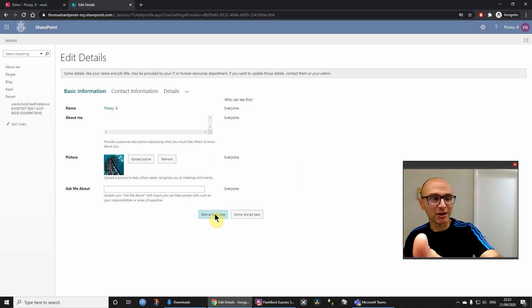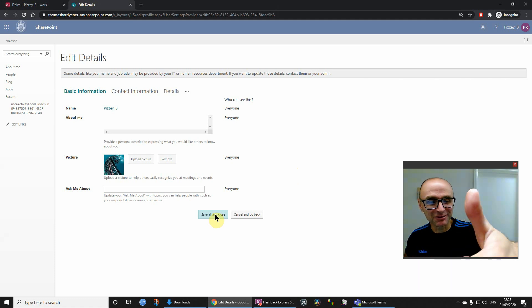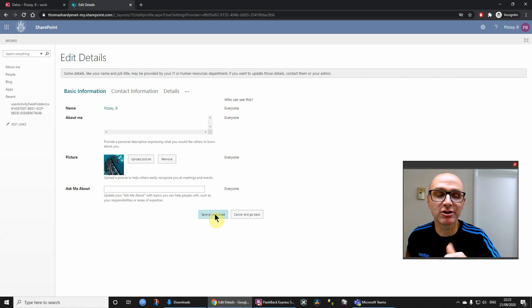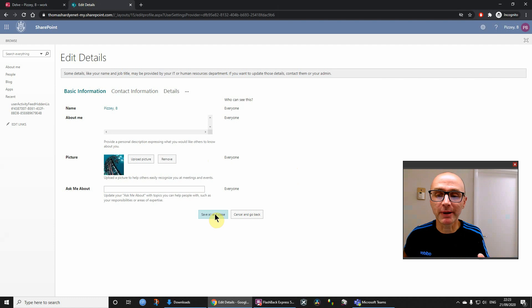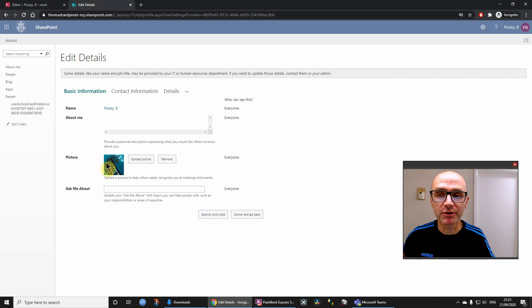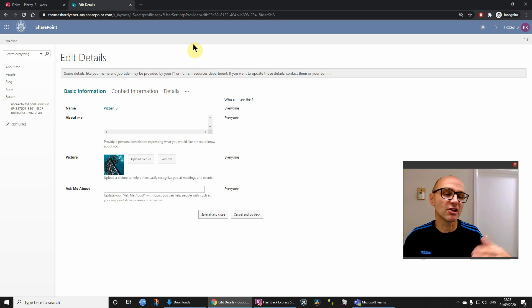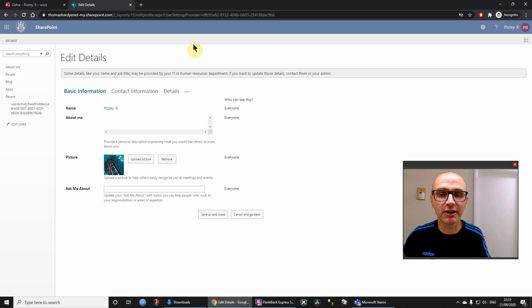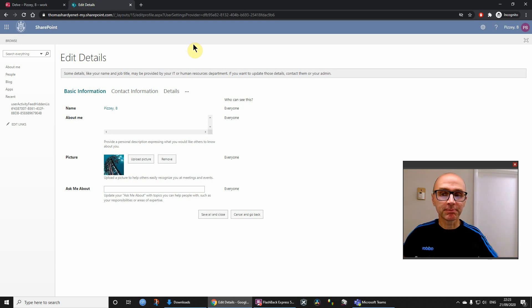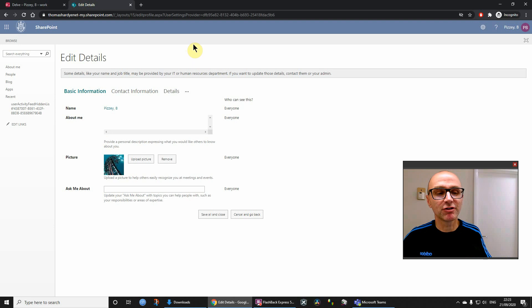But just hold on a second. First of all, thumbs up if you think this is useful, please subscribe as well. But what I'm just about to say is quite important: although we will have updated the profile, it might take a while for it to propagate between the servers.